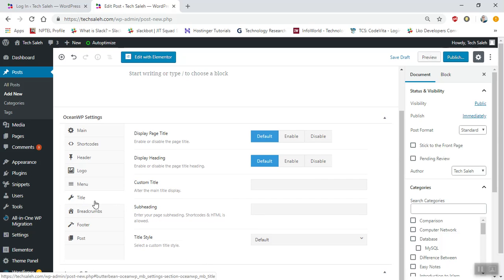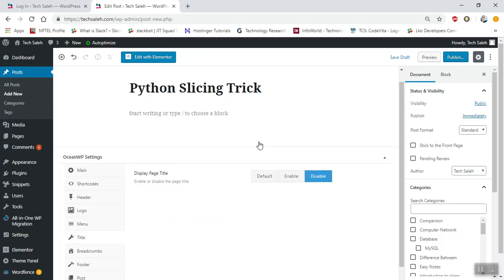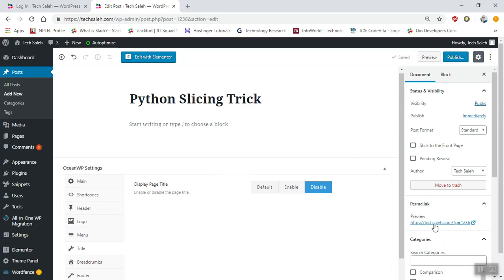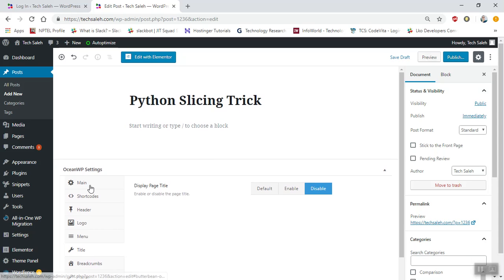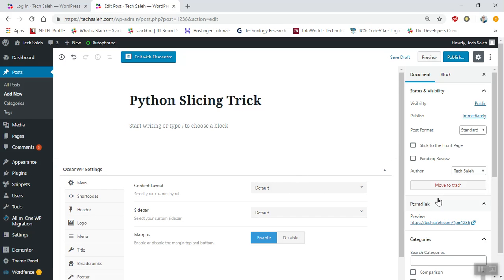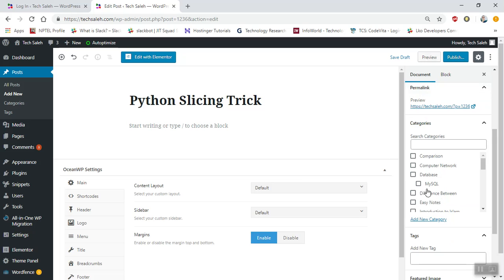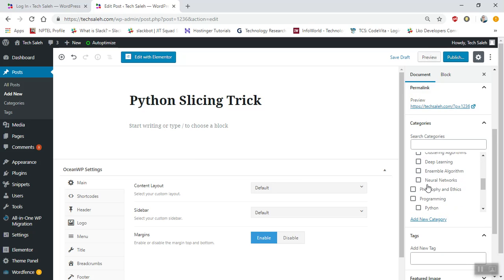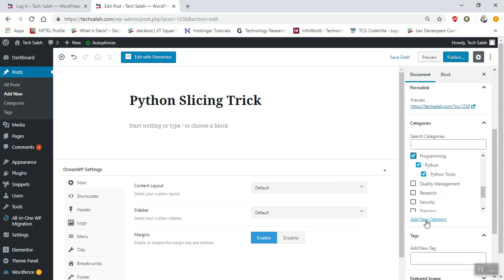Once the title is done, you have to define the category for which you're making the post. This will be in Python and Python Tricks Programming - just put these categories. If you want to add a new category, you can add it from here by clicking and entering.